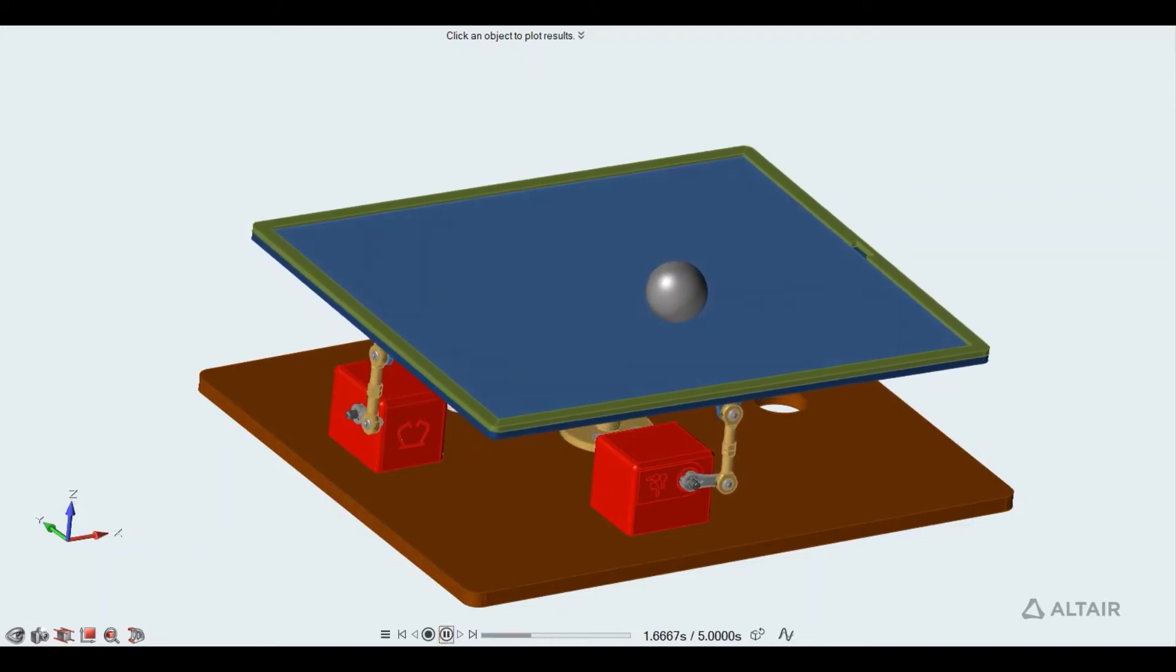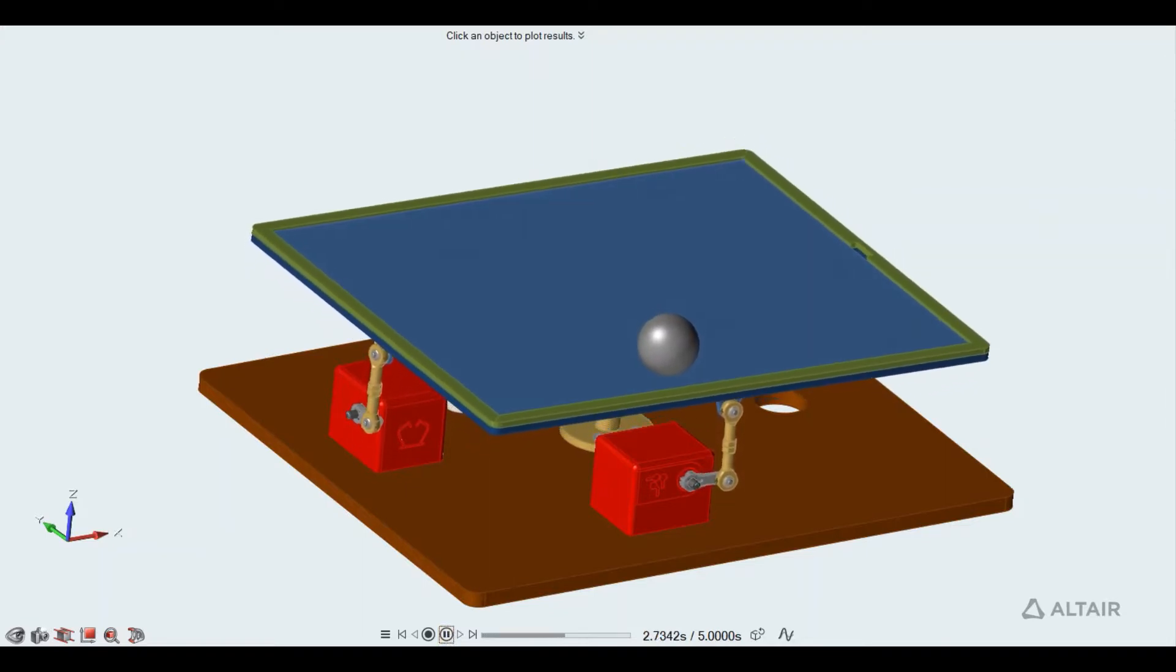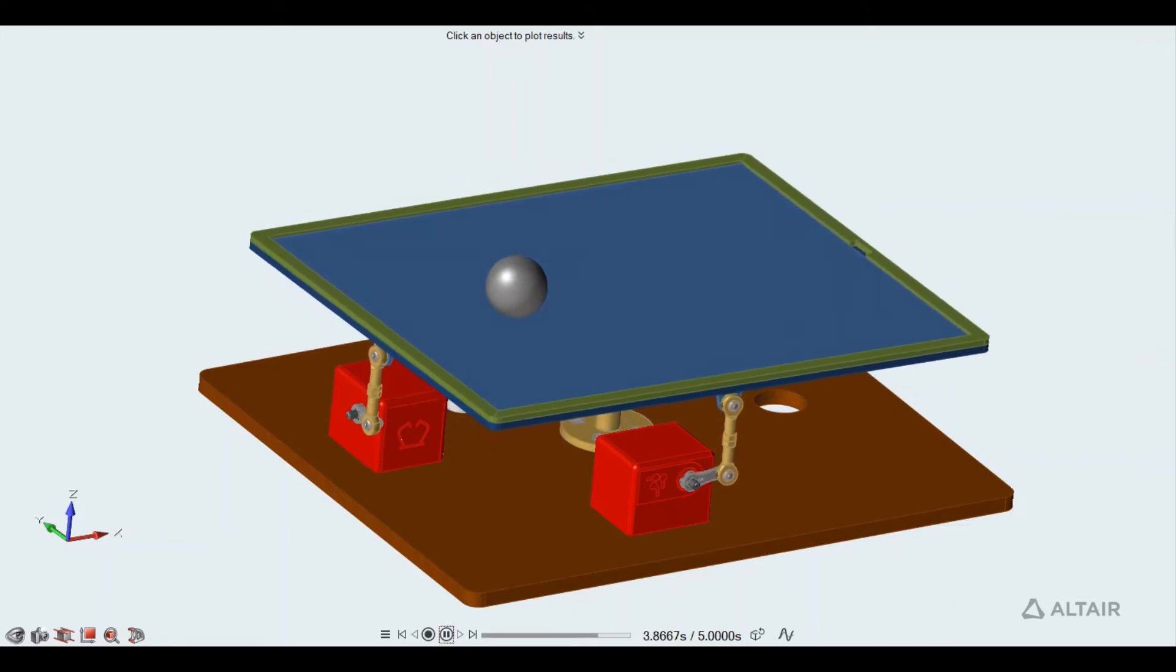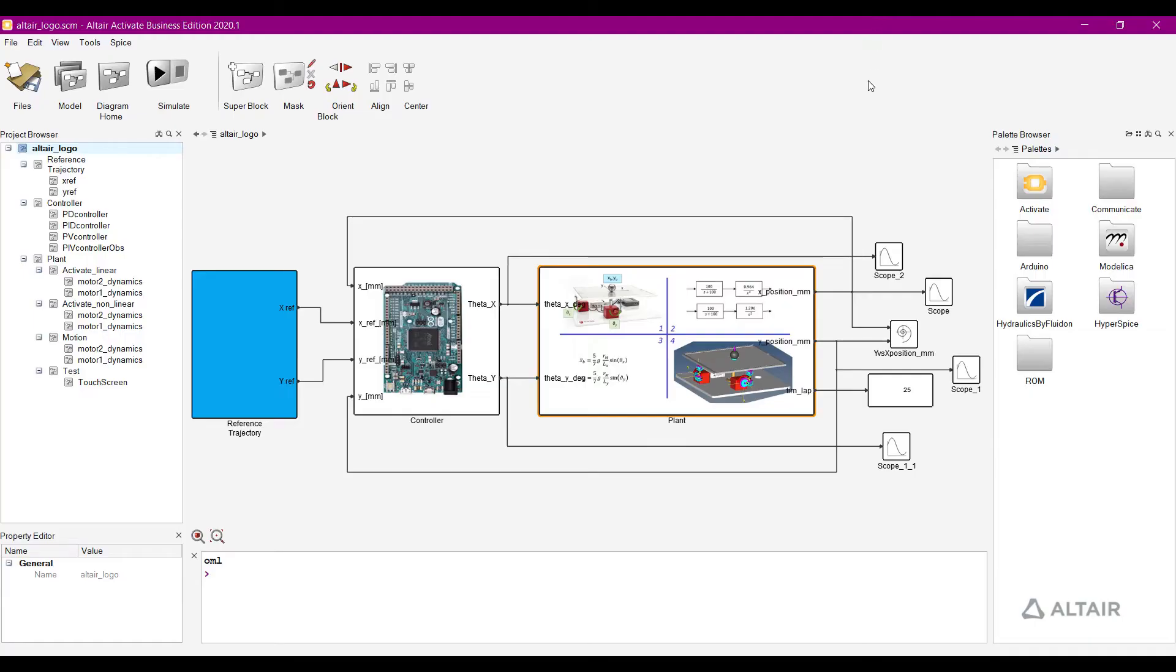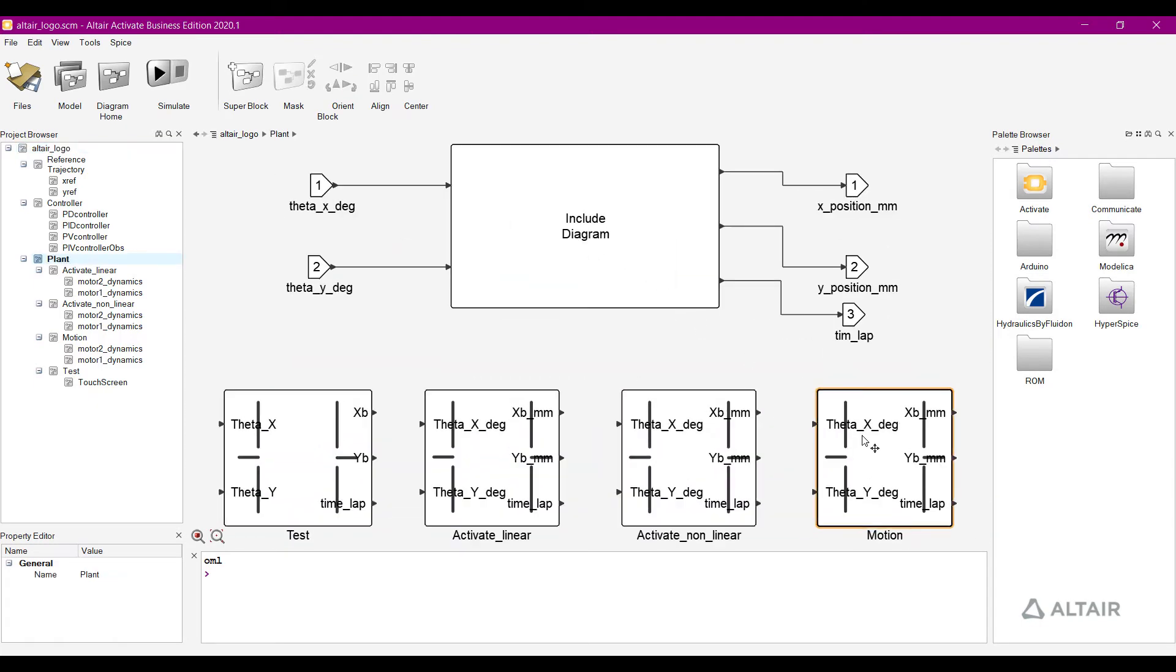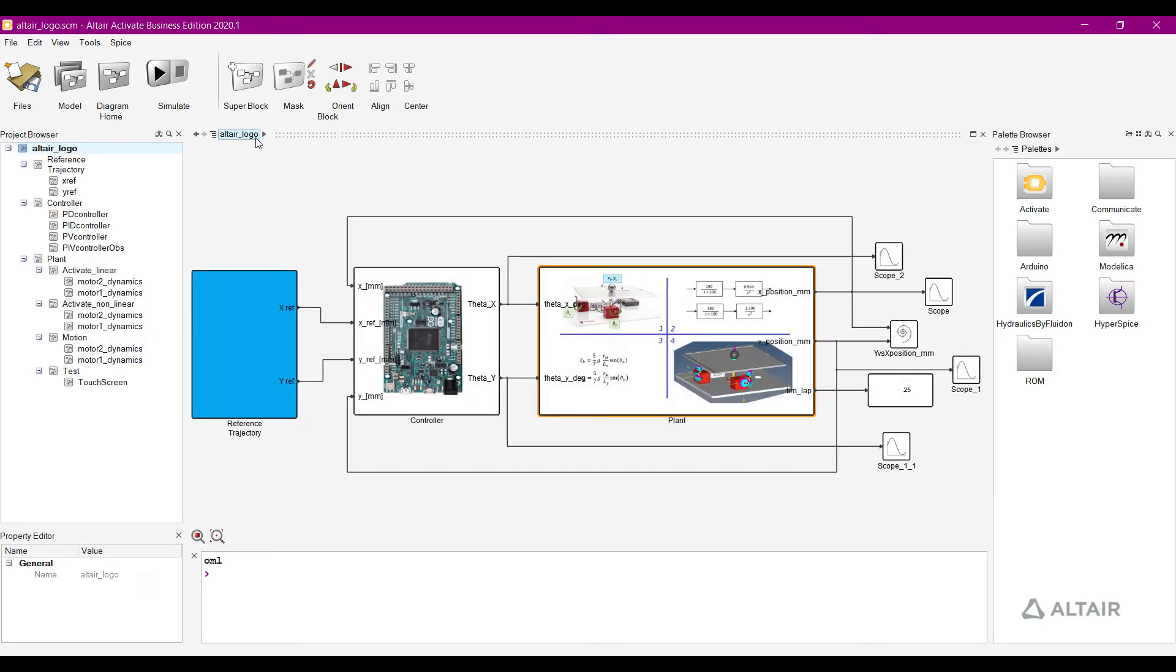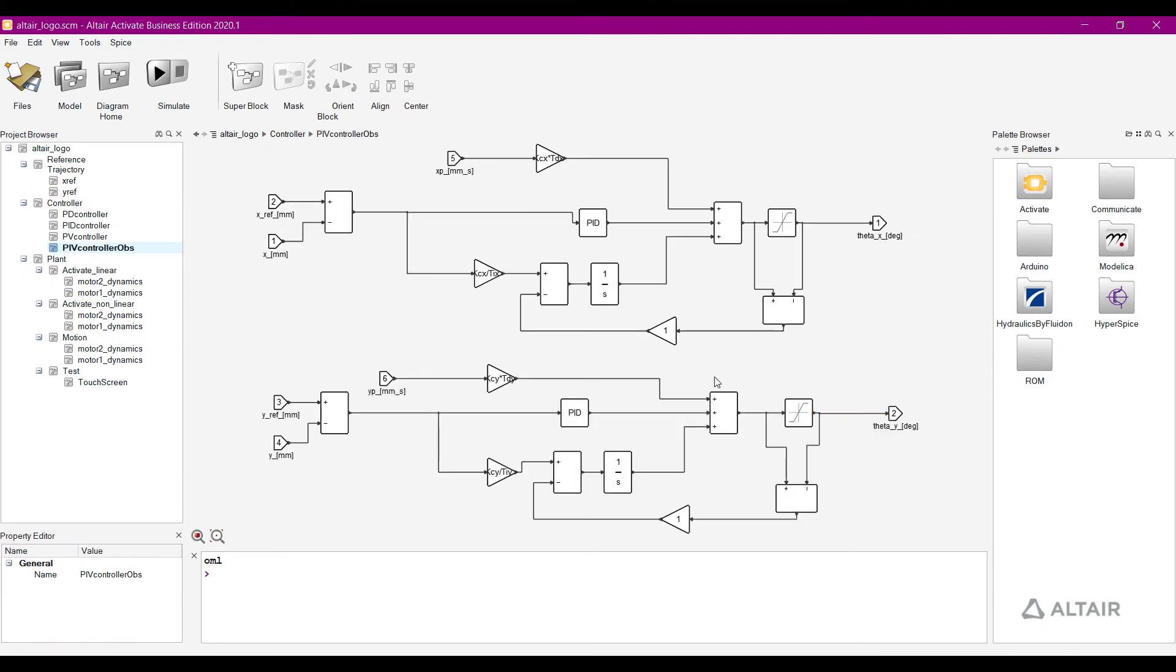Altair is proud to roll out a new contest to help you learn about Digital Twin and wow us with what you come up with. Using a predefined motion model of the new Acrom Altair ball balancing table, you will put our powerful system simulation software Activate to the test. This is your chance to show us your skills.